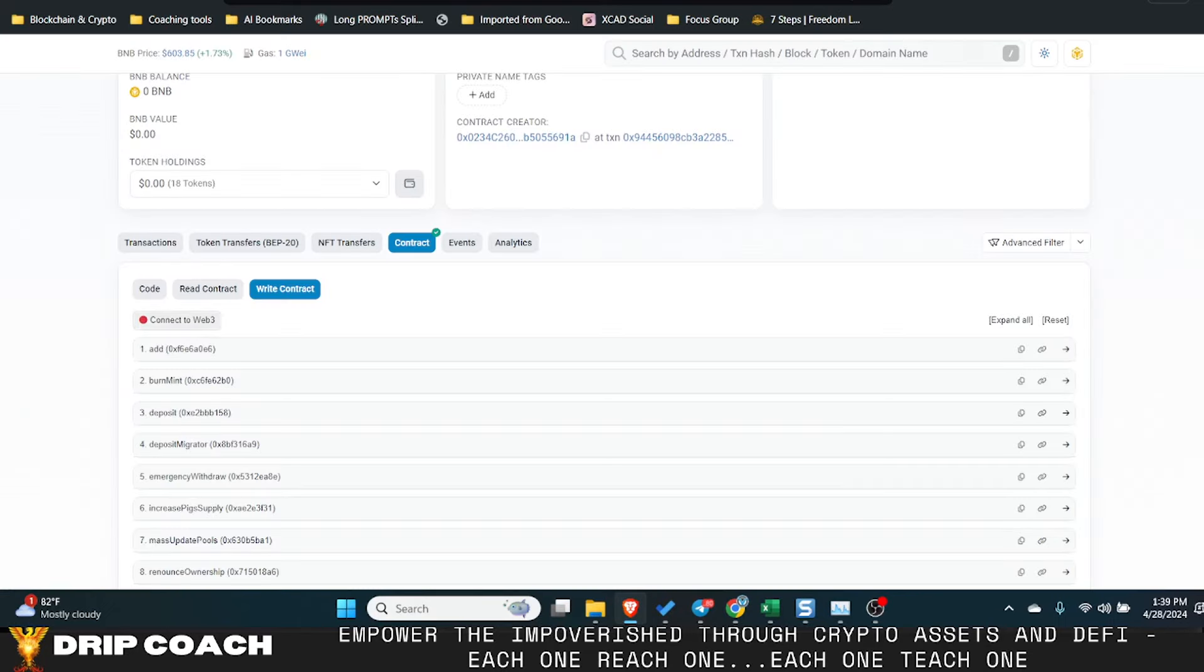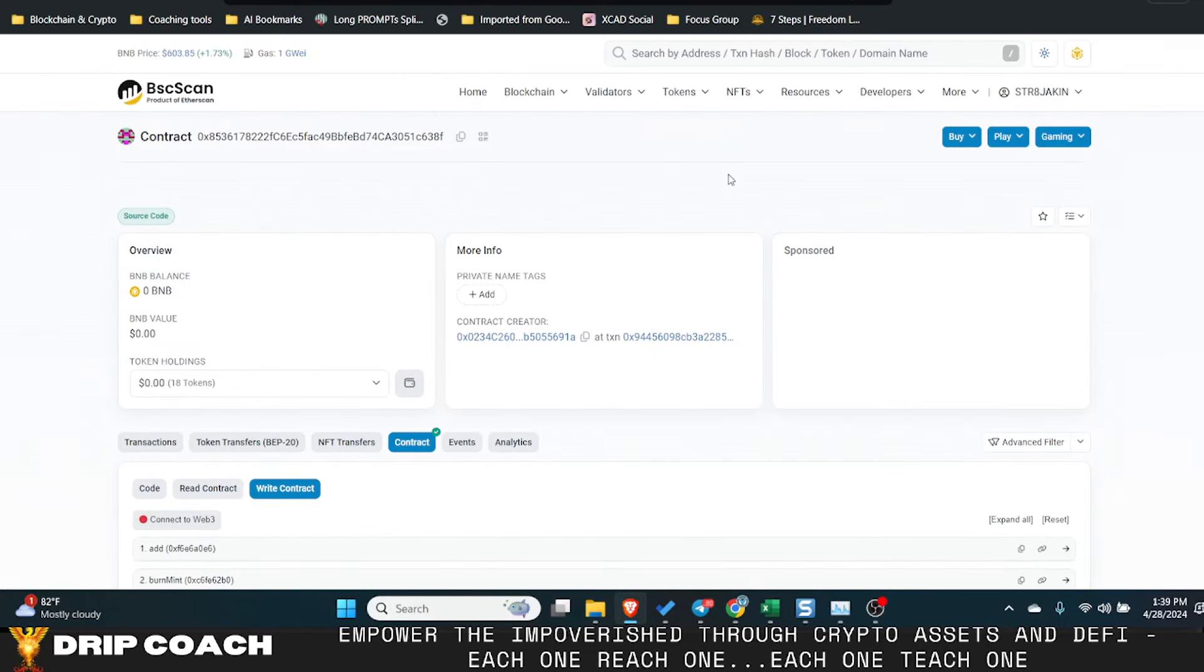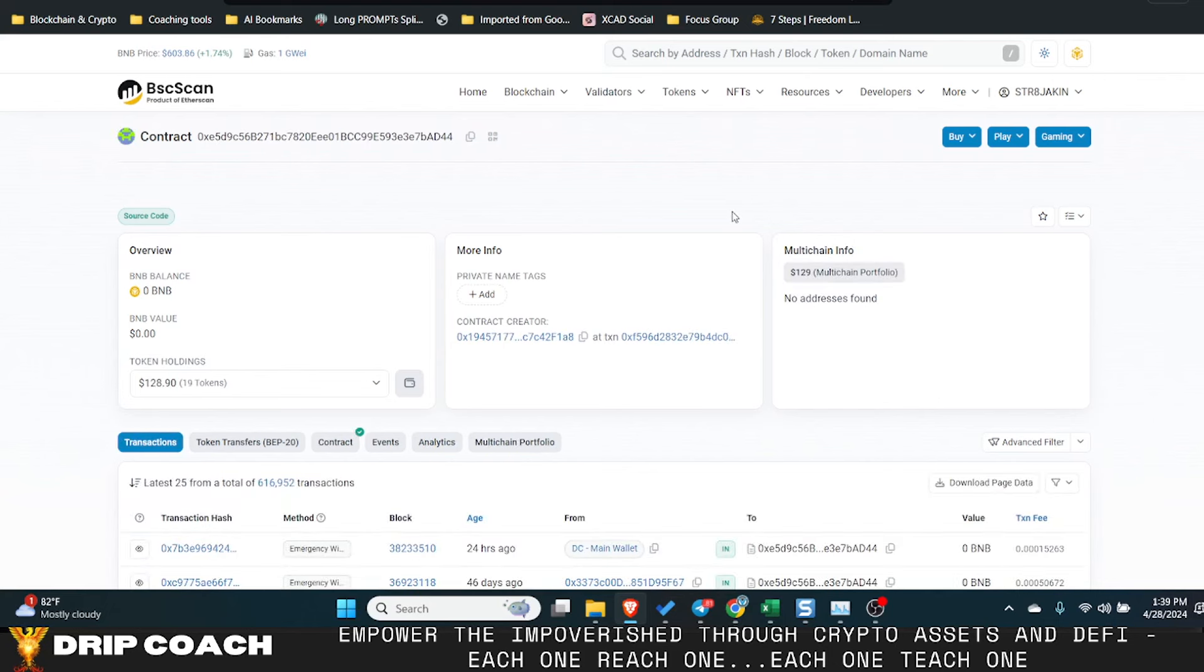This contract is 638F and then this one is AD44 and I was doing AD44.